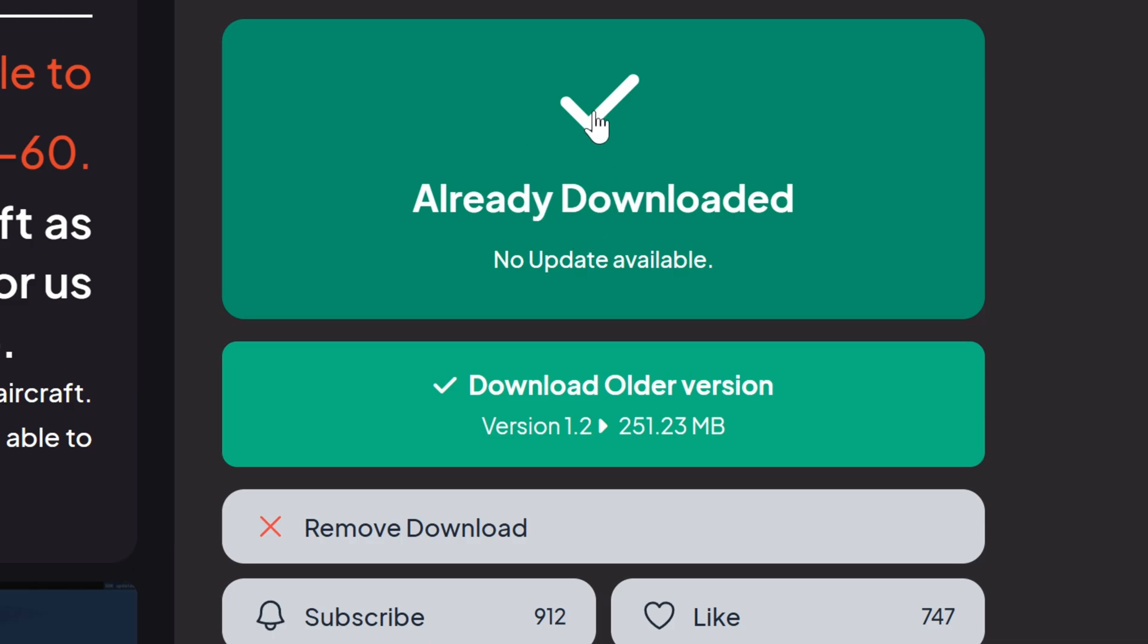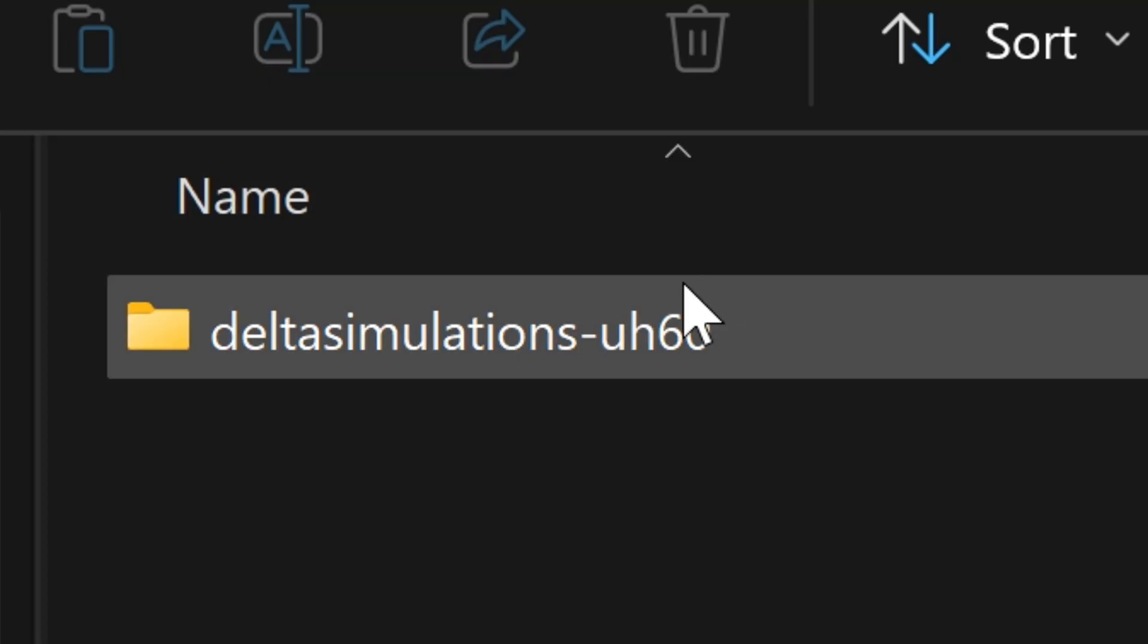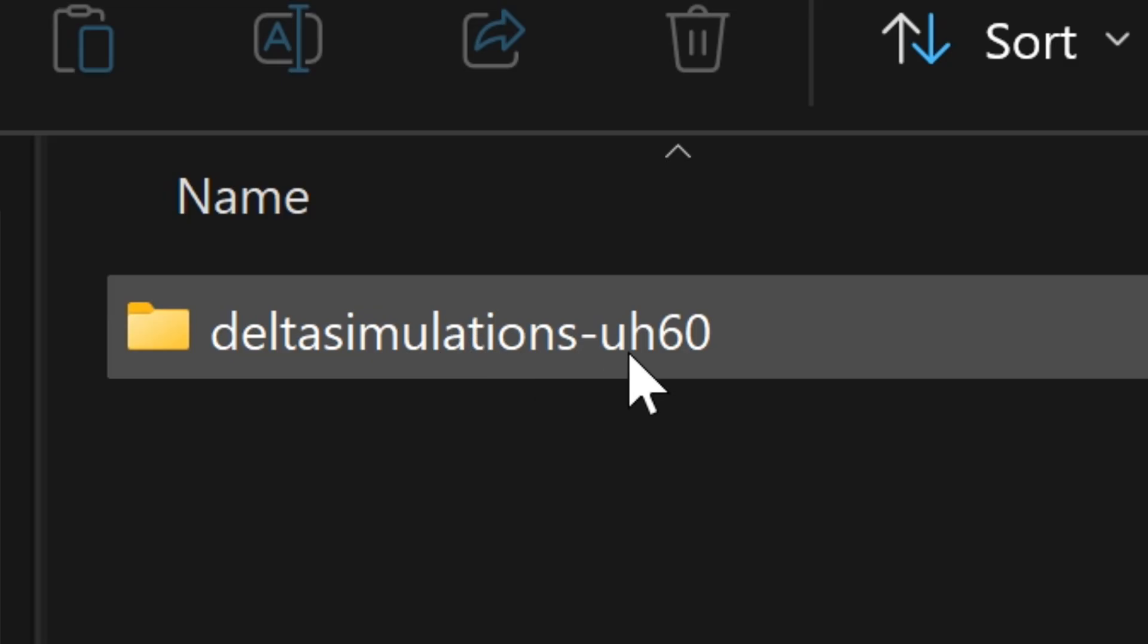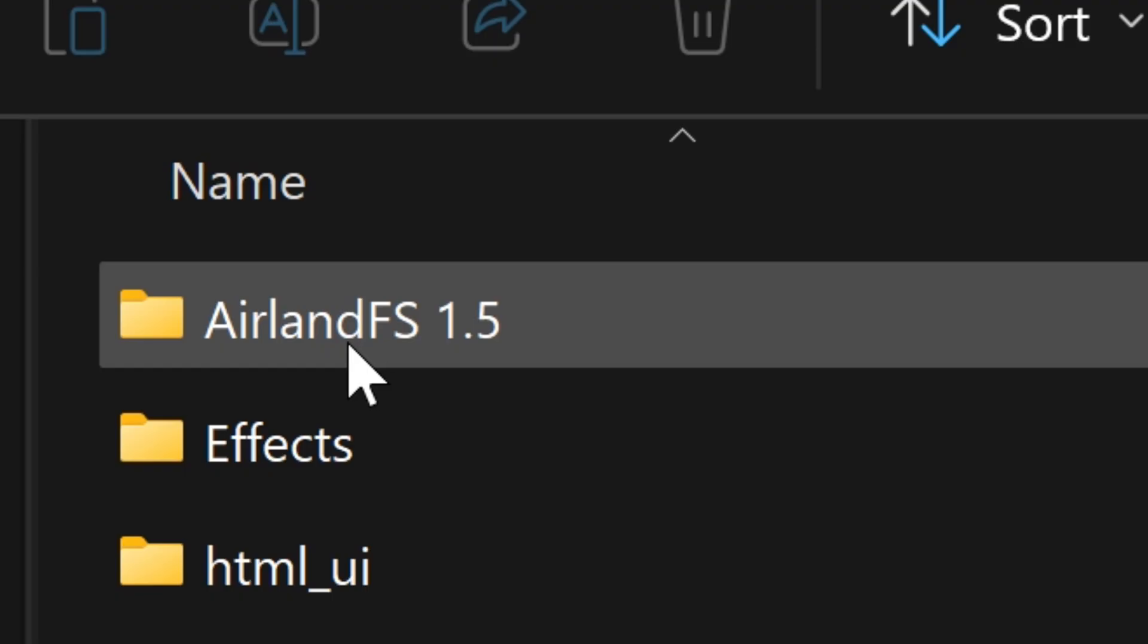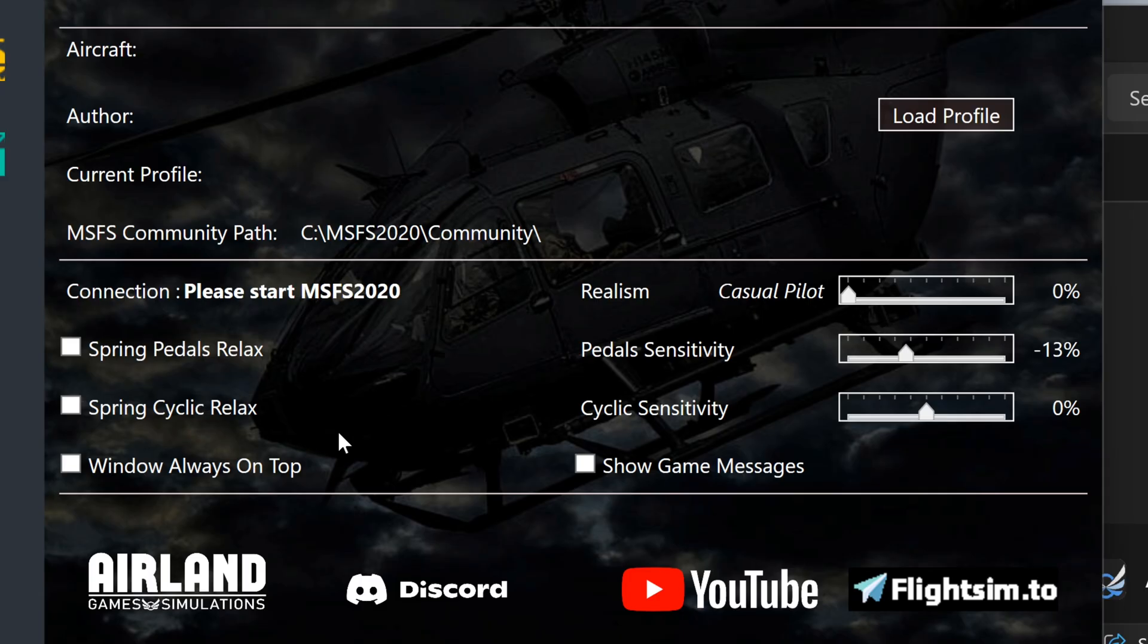Now this next step is very important to be able to lift off and fly this helicopter. After you drag the original download to the community folder, you will go back to this download, open it back up. This is very important. You will see an application called AirlandFS 1.5. You'll click on that, there's the actual application. All you have to do is open that. Now you can take off and fly perfectly.